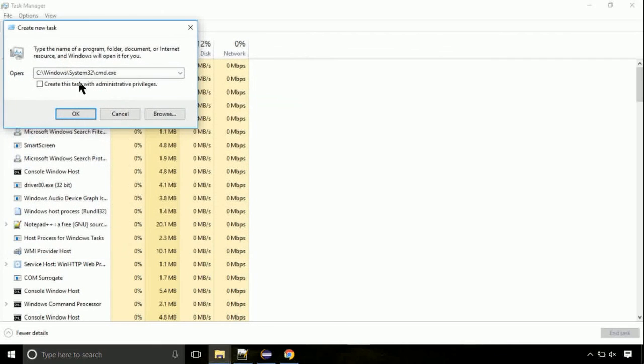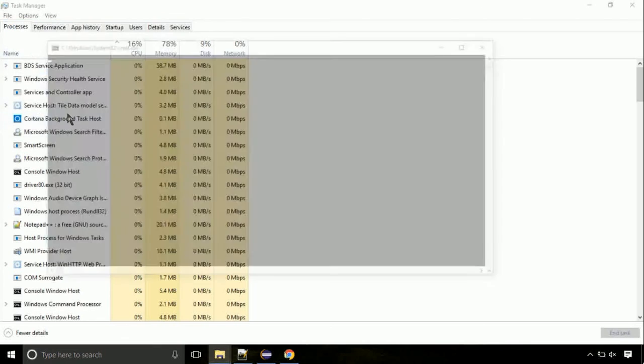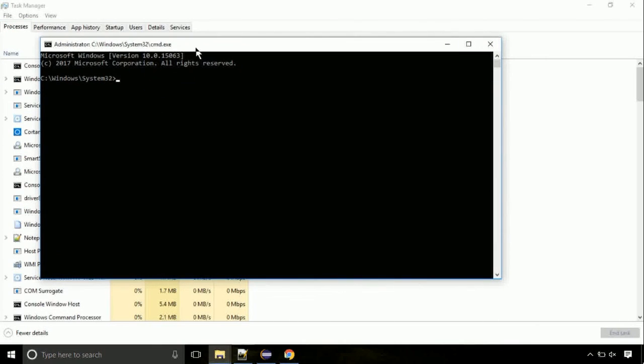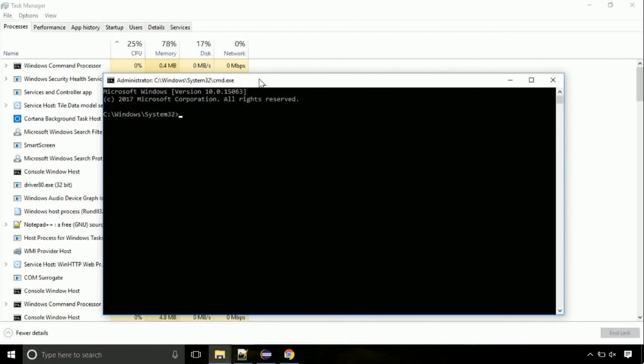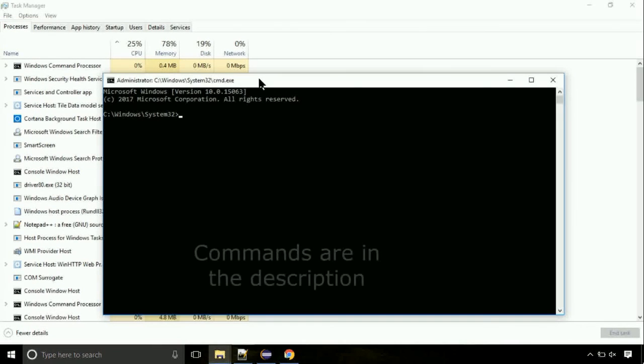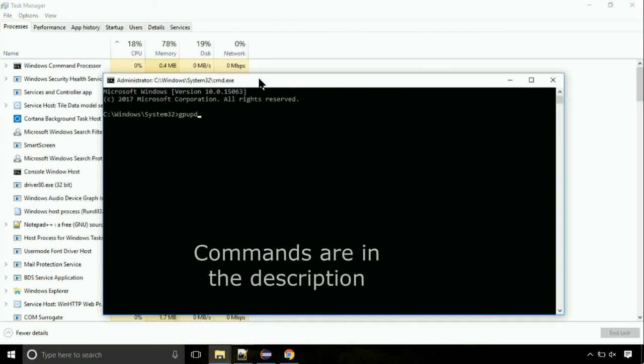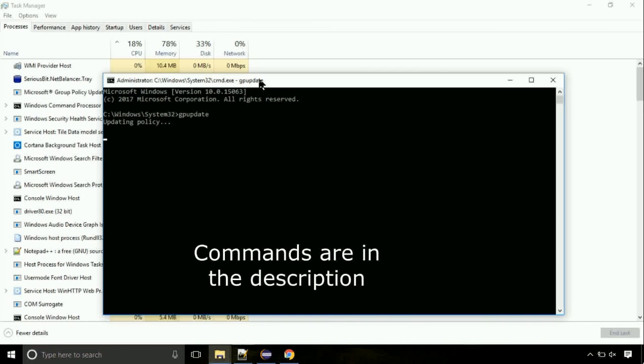Click on this tick mark. Click on ok button. On the command prompt, type this command to update GP. The commands are in the description.